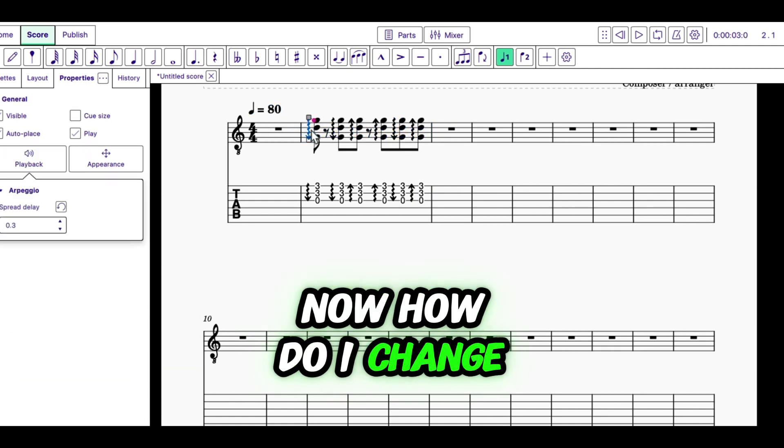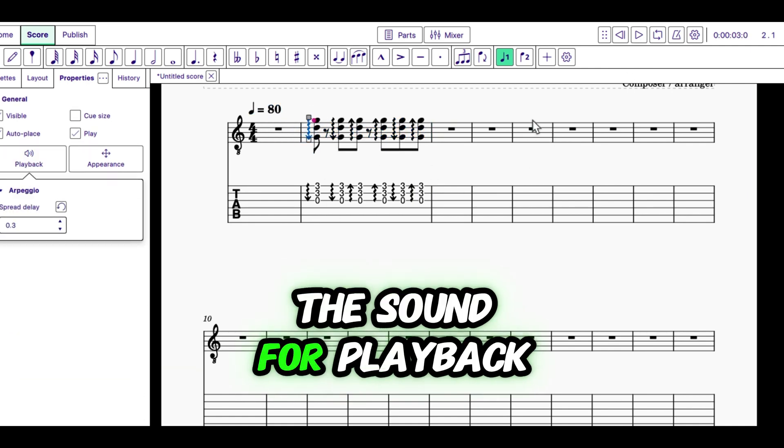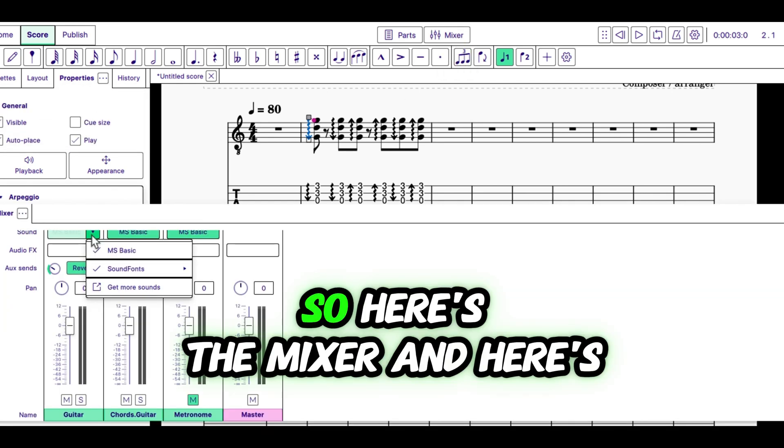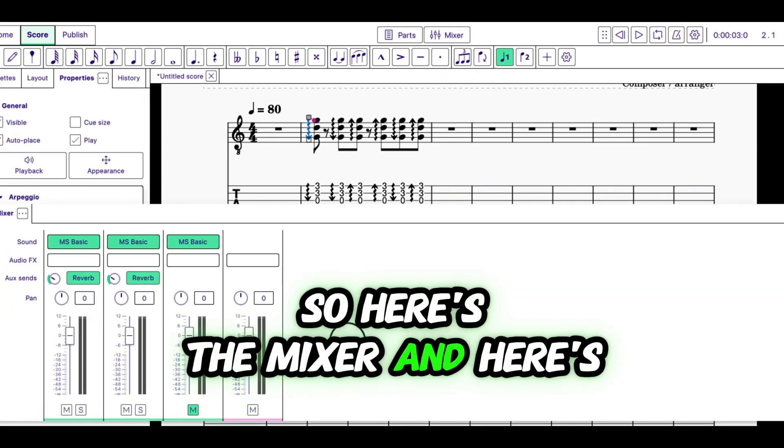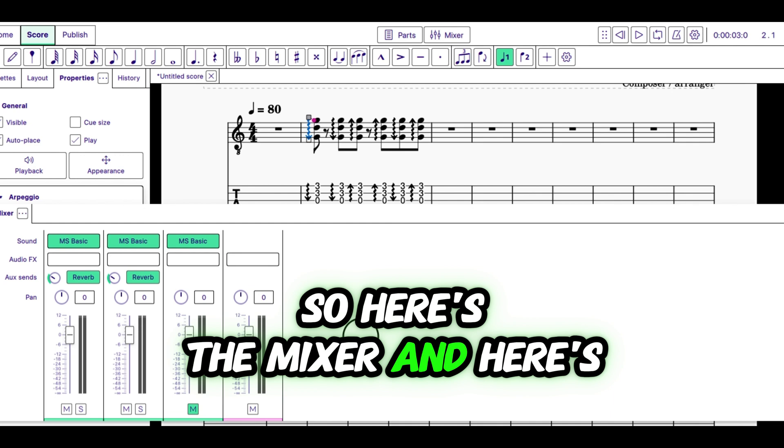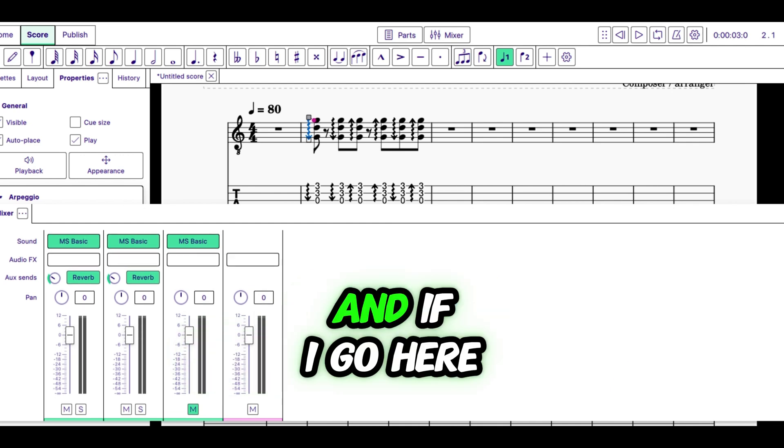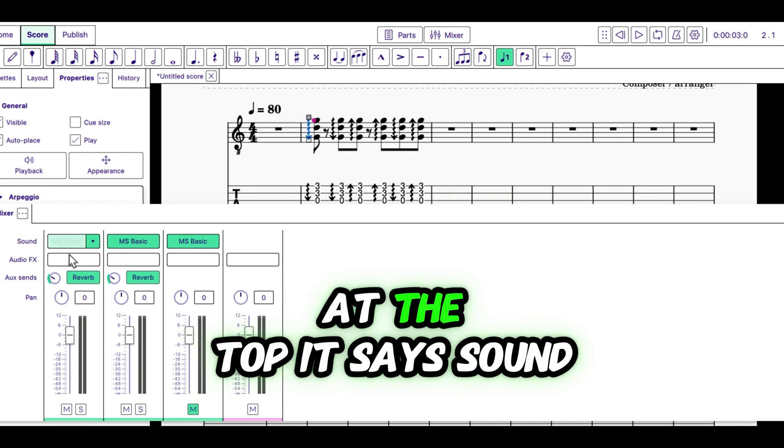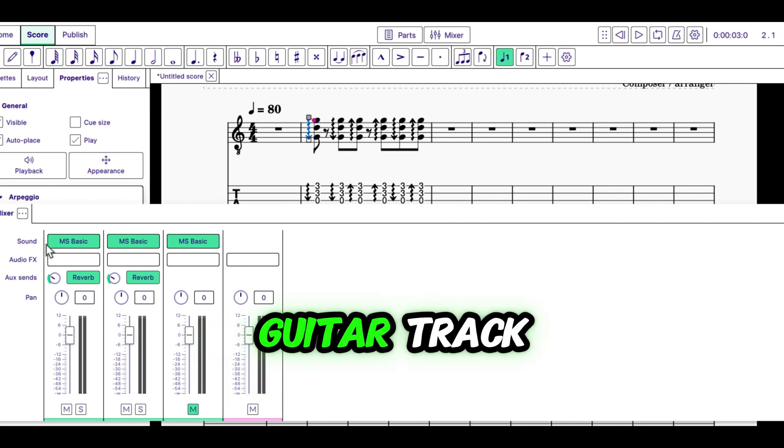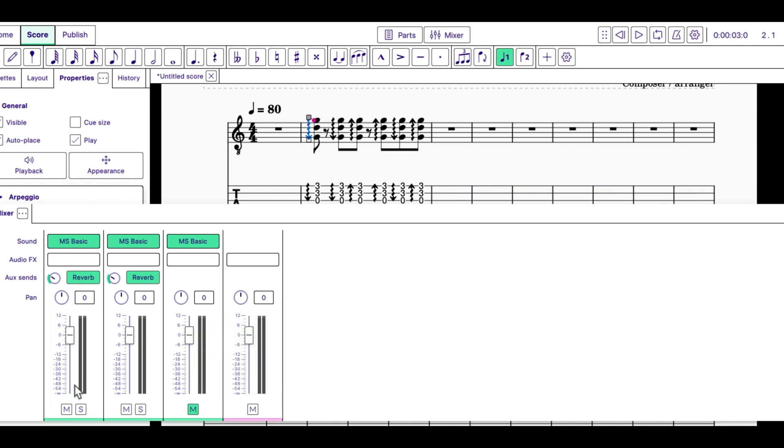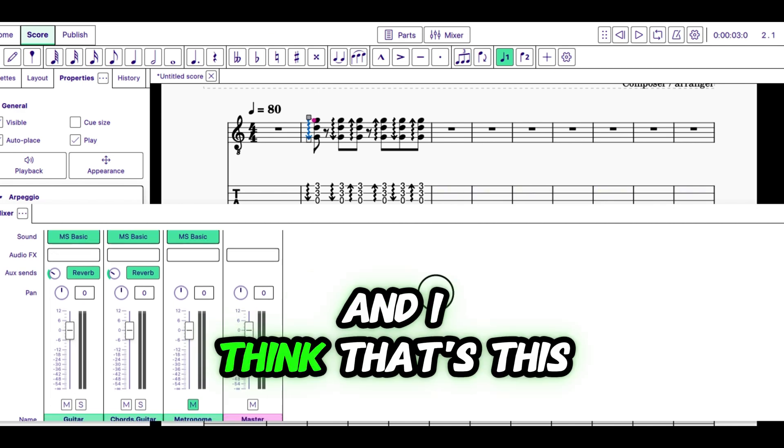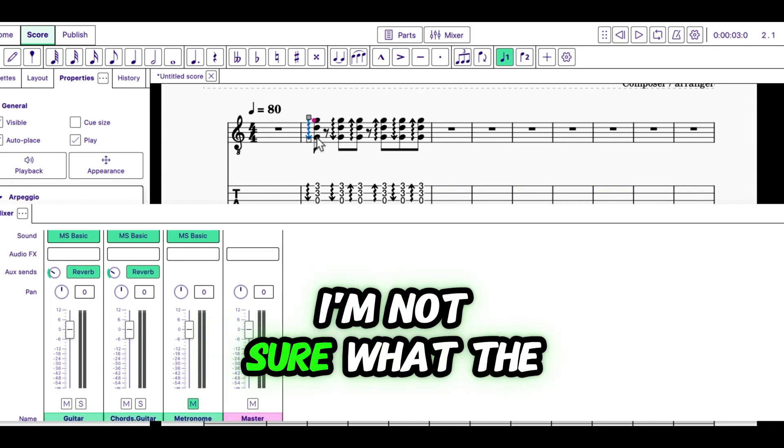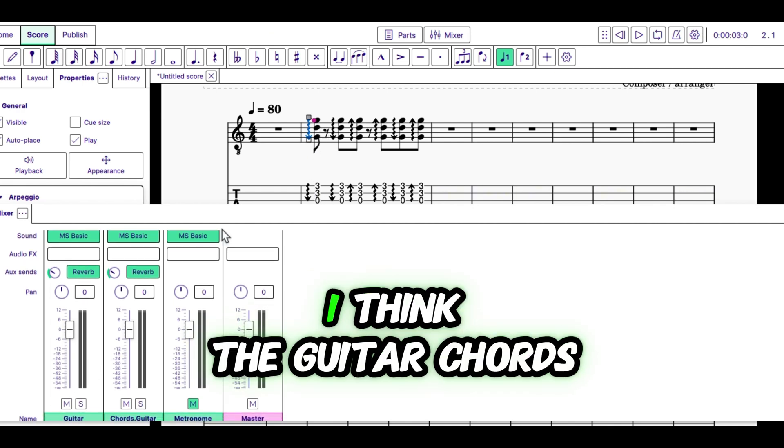Now, how do I change the sound for playback? Click on mixer. So, here's the mixer. And if I go here at the top, it says sound. Now, this first track is the guitar track. And I think that's this. I'm not sure what the guitar chords. I think the guitar chords just picks up if you put notation in for chords at the top.